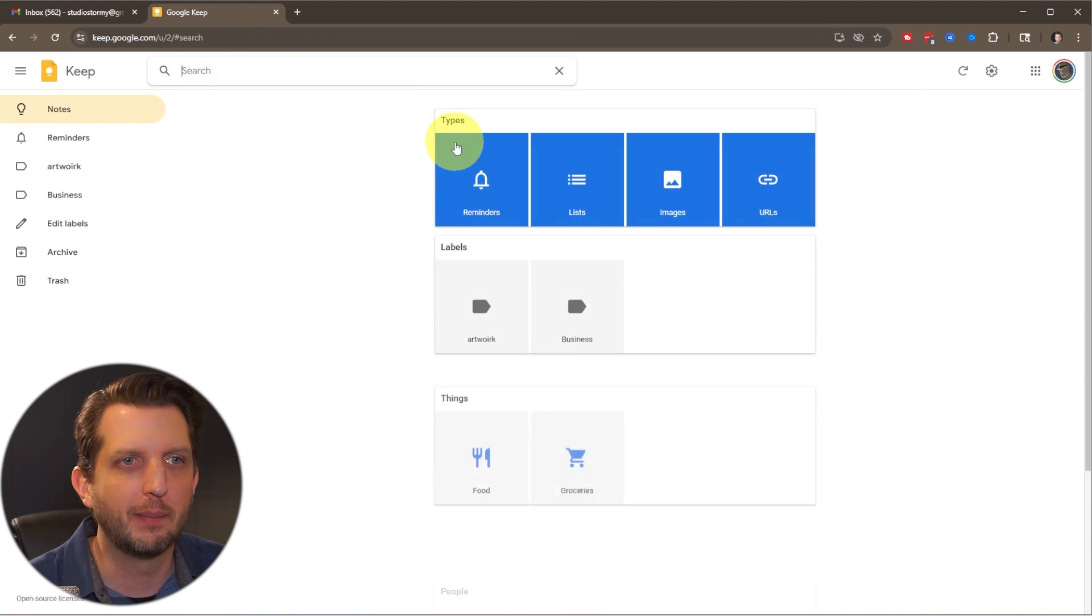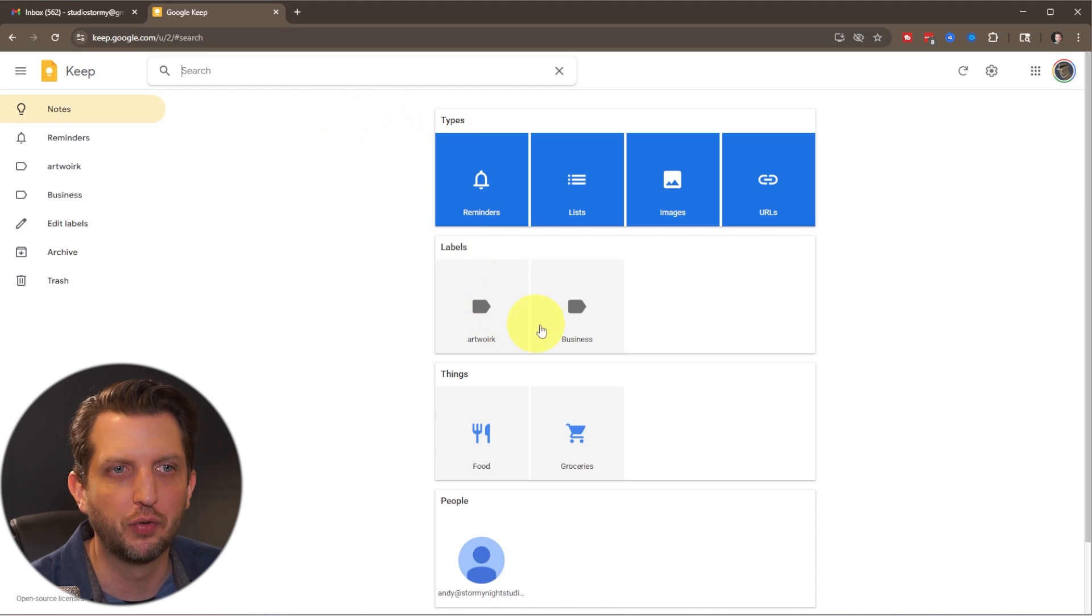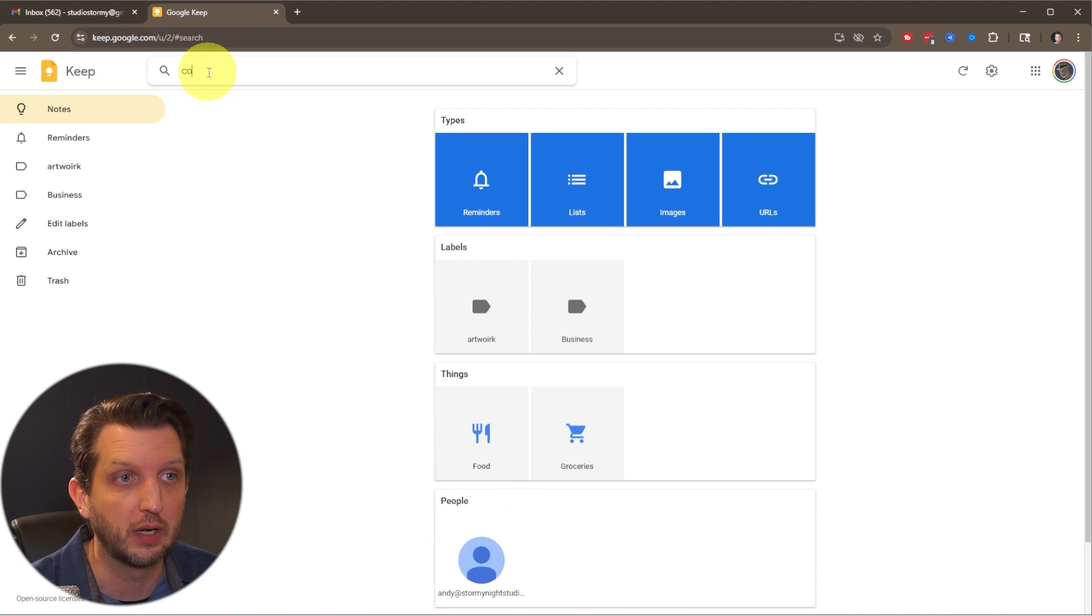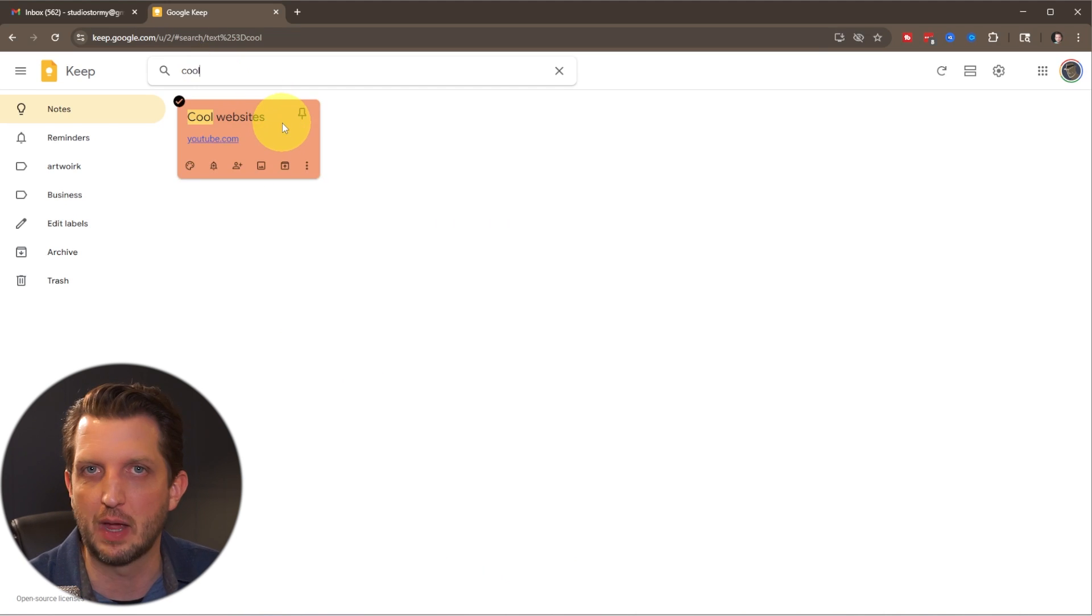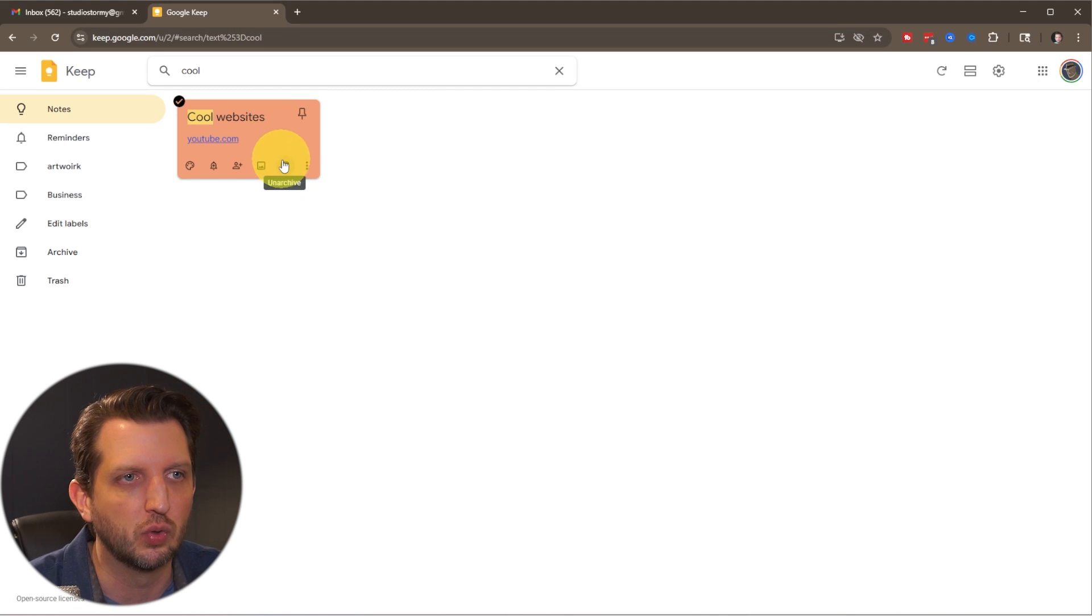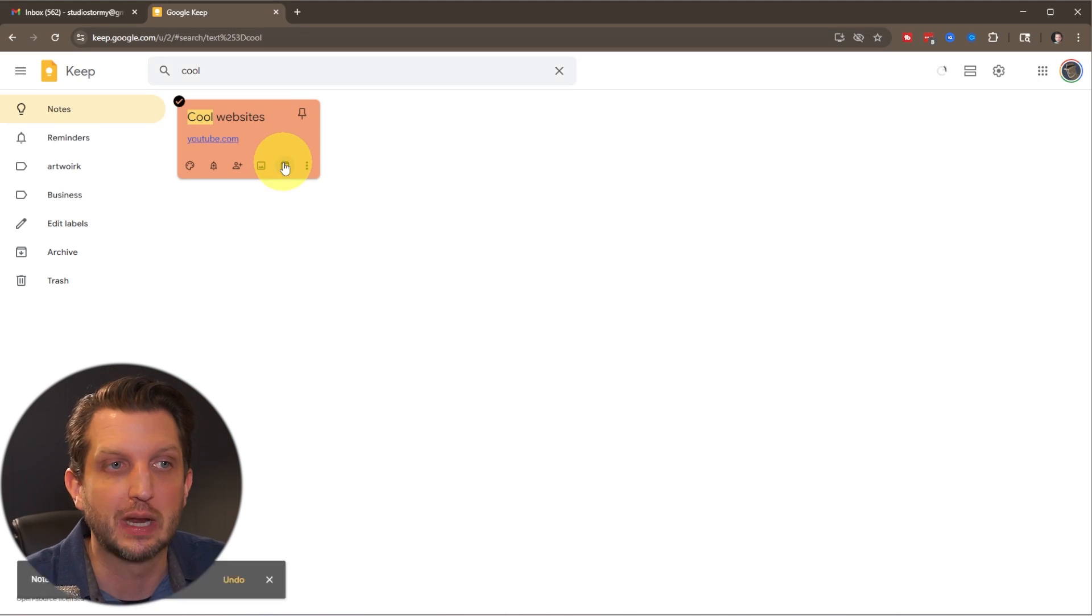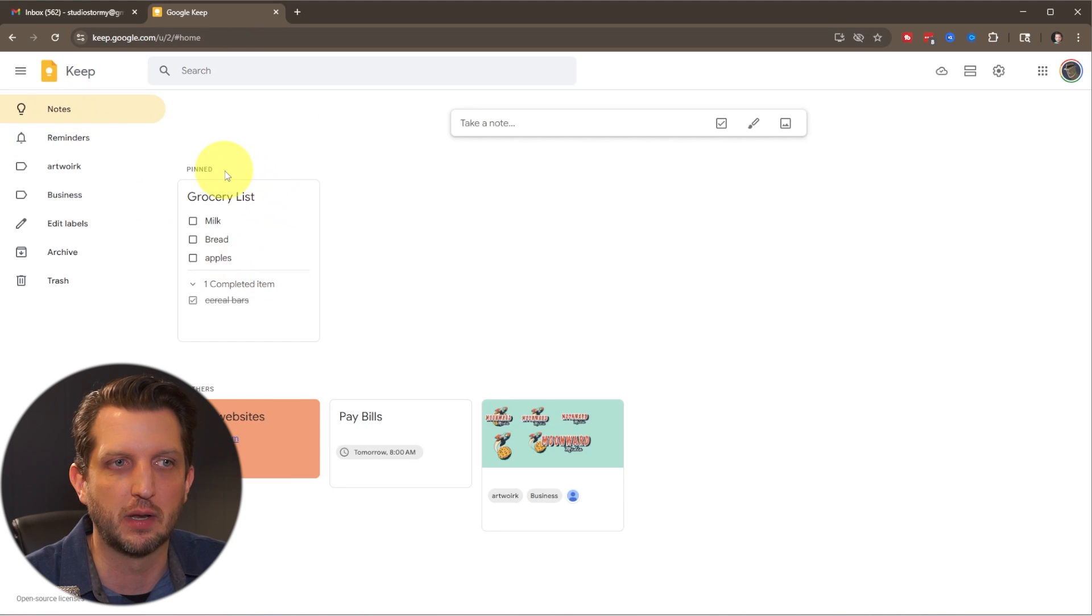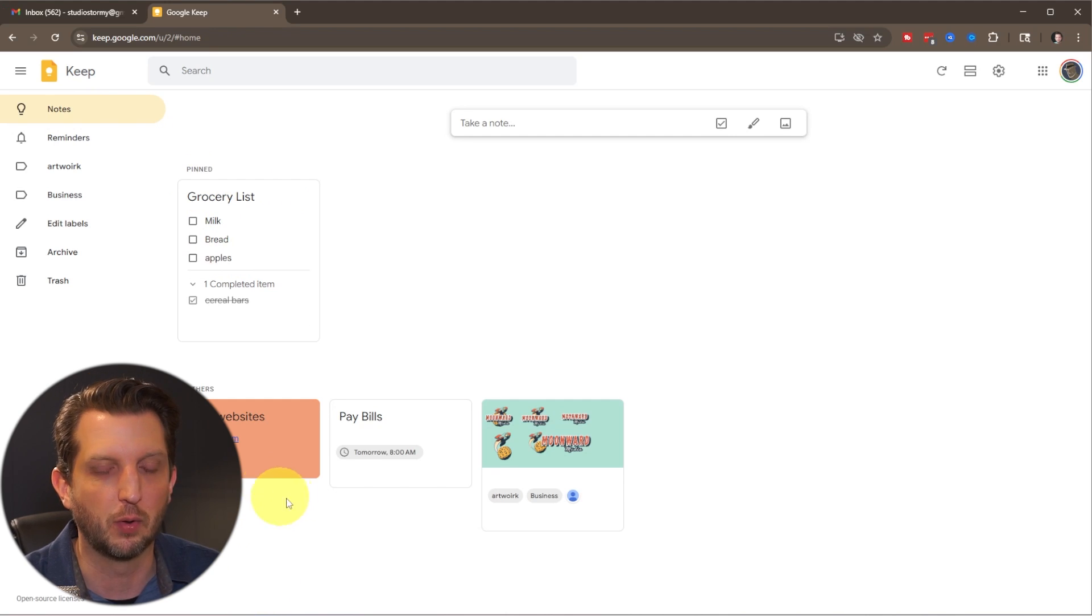Now, when you go up to your search, you can now search by the labels. You could search through certain types of things. You search by collaborators, or you could just type in what you're searching for and go cool websites. And you see, it still comes up in the search, even though it's archived. And then you can see if you click on it and be like, oh, this is something I want to use now, you can unarchive it. And now when you go back to the section, to the primary notes section, you can see it shows up there as accessible.